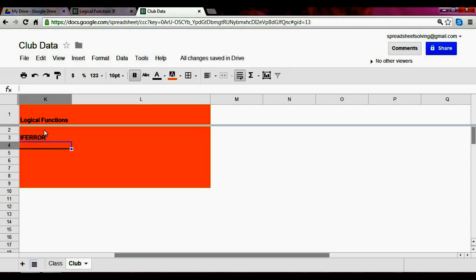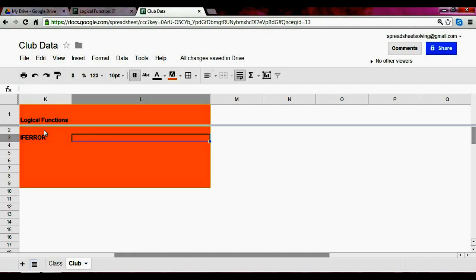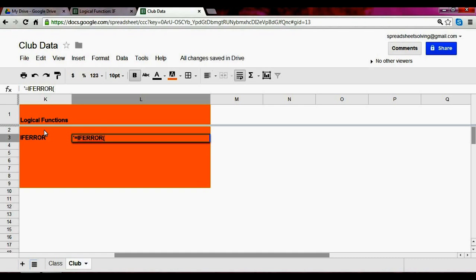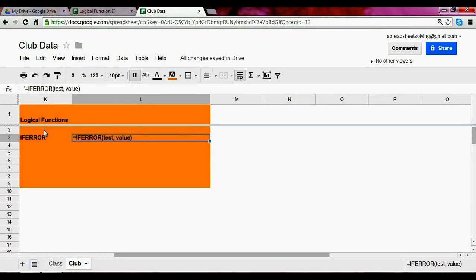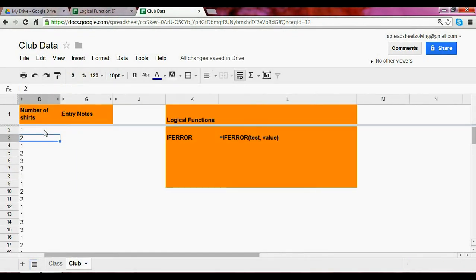And that's basically what it suggests. If there's an error in a particular data set, so we're going to specify the test, then return a particular value. So what do we mean by all this? Let's look at an example.